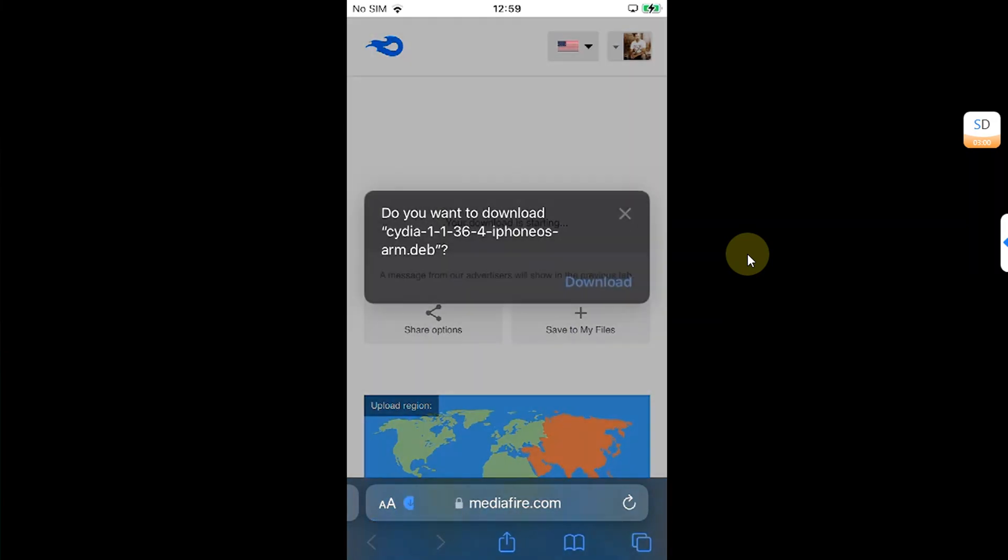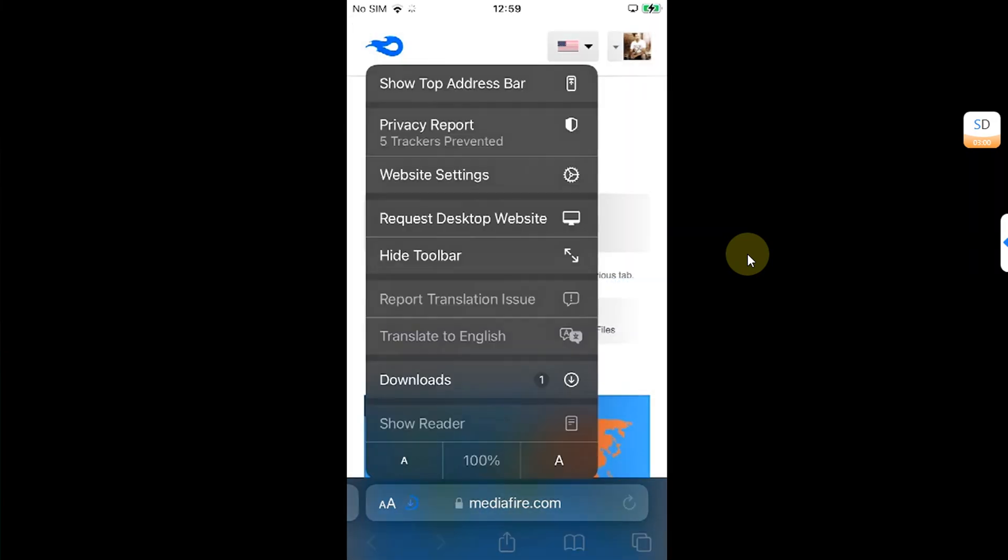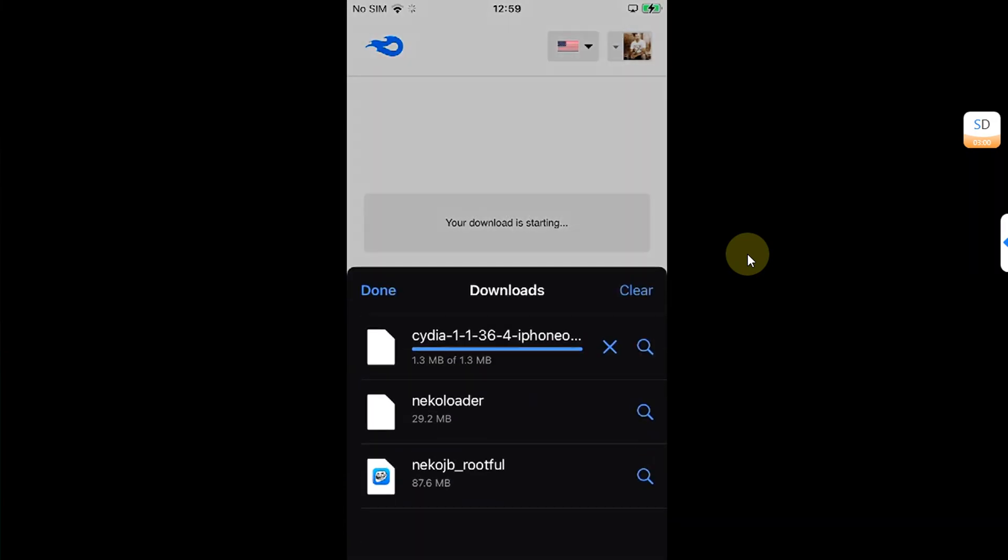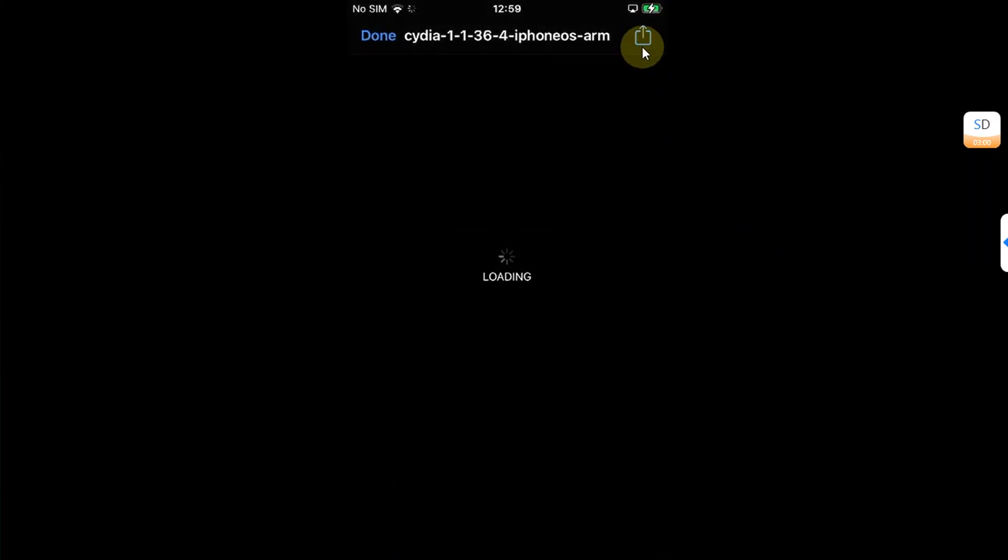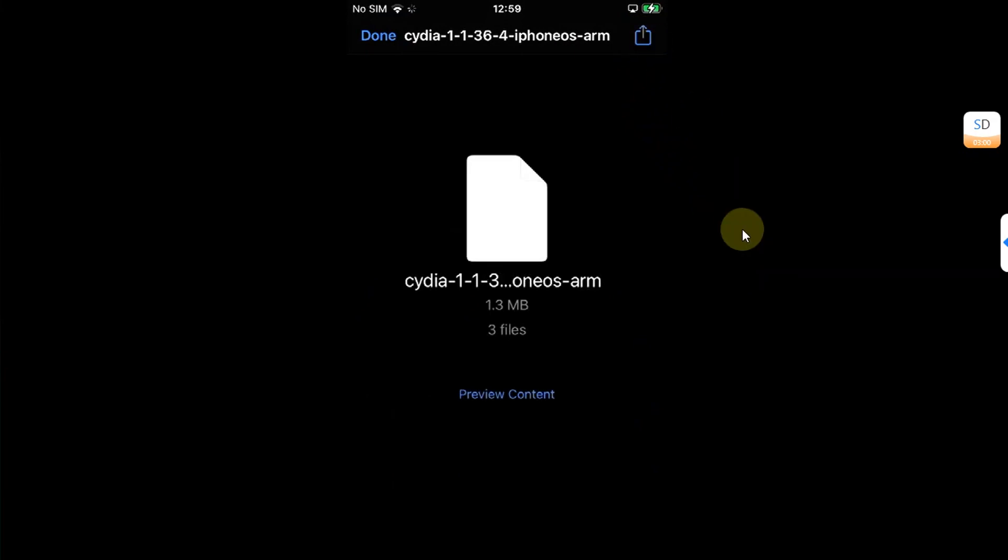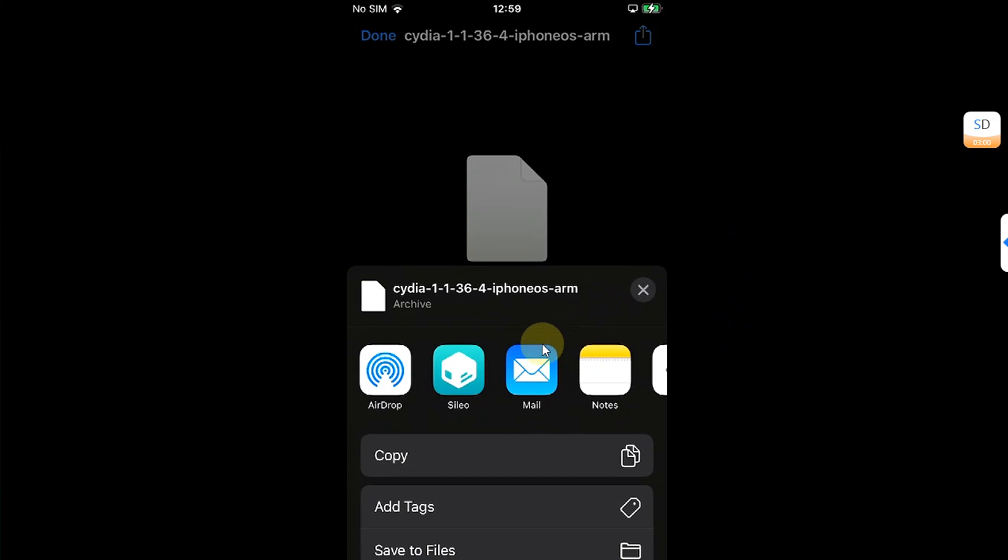Alright. And you will find it here in downloads.